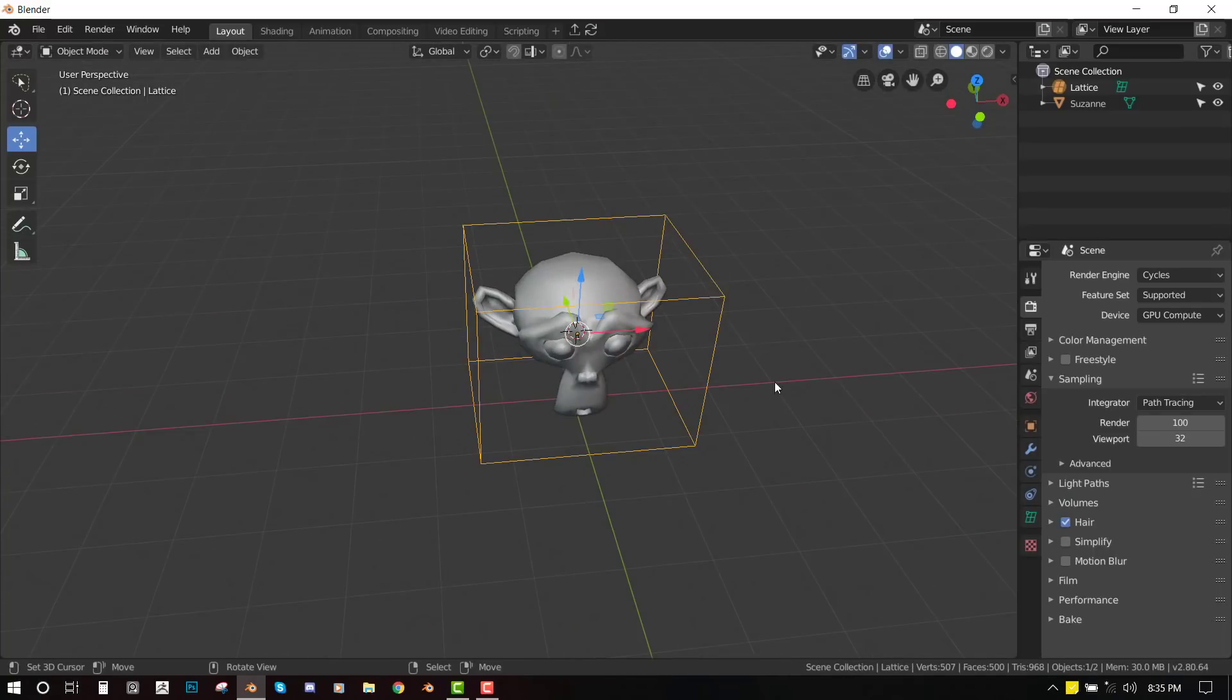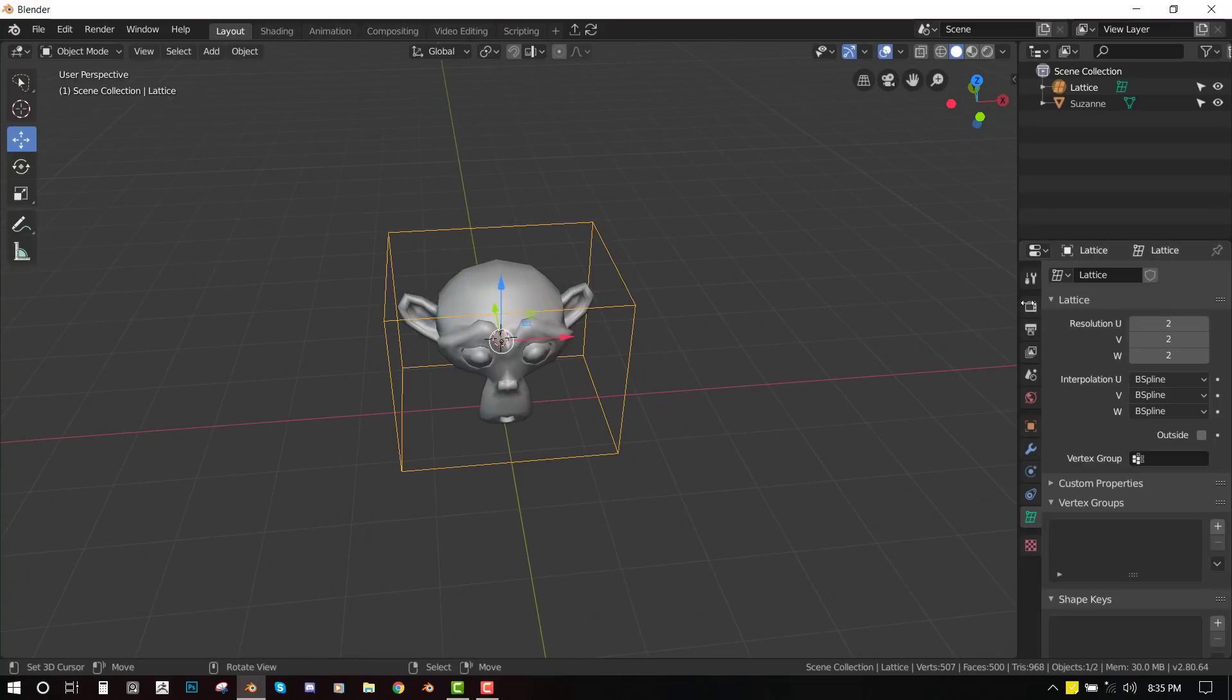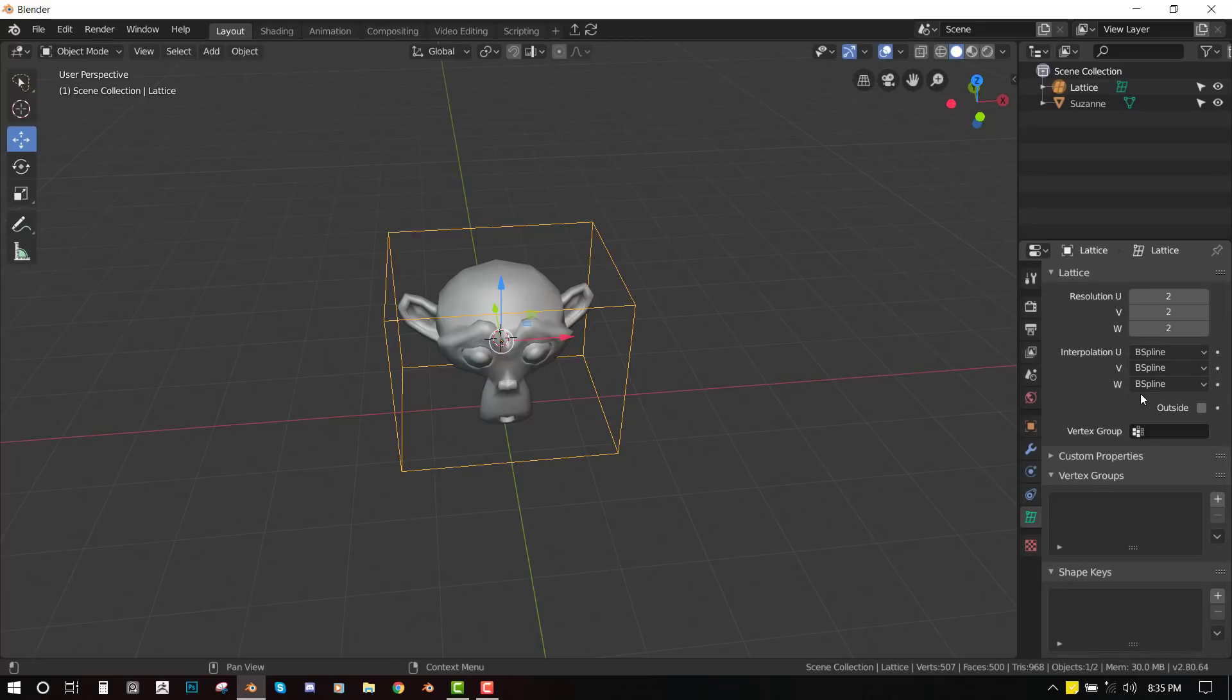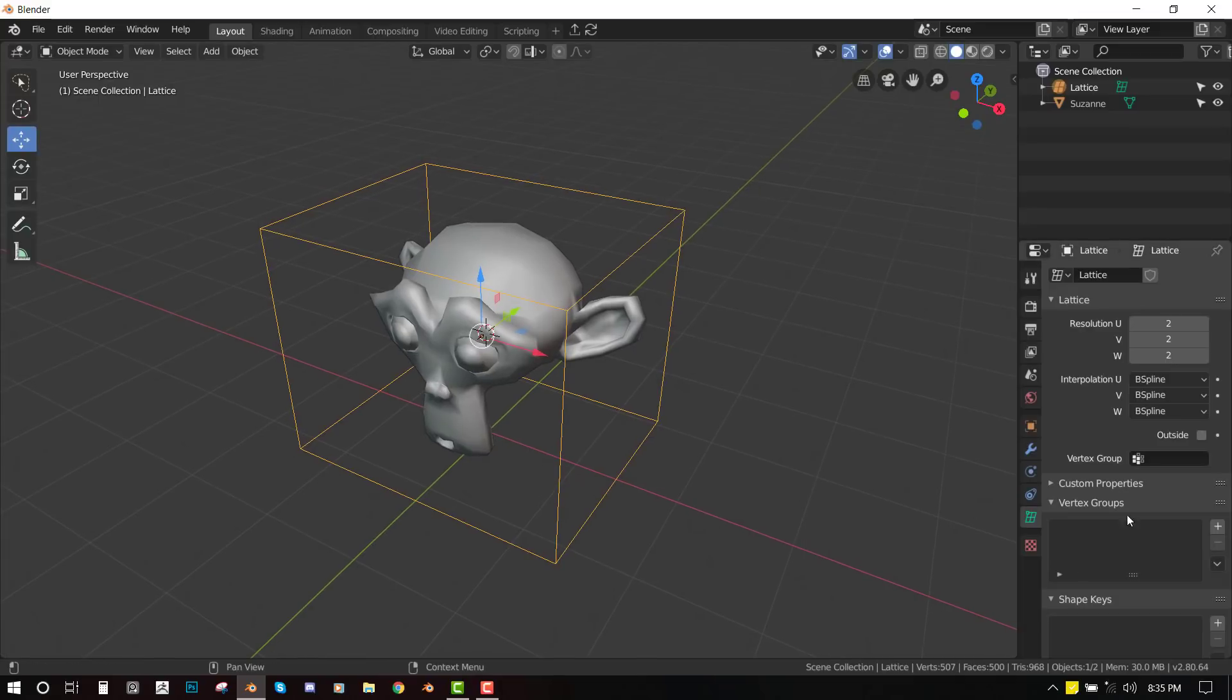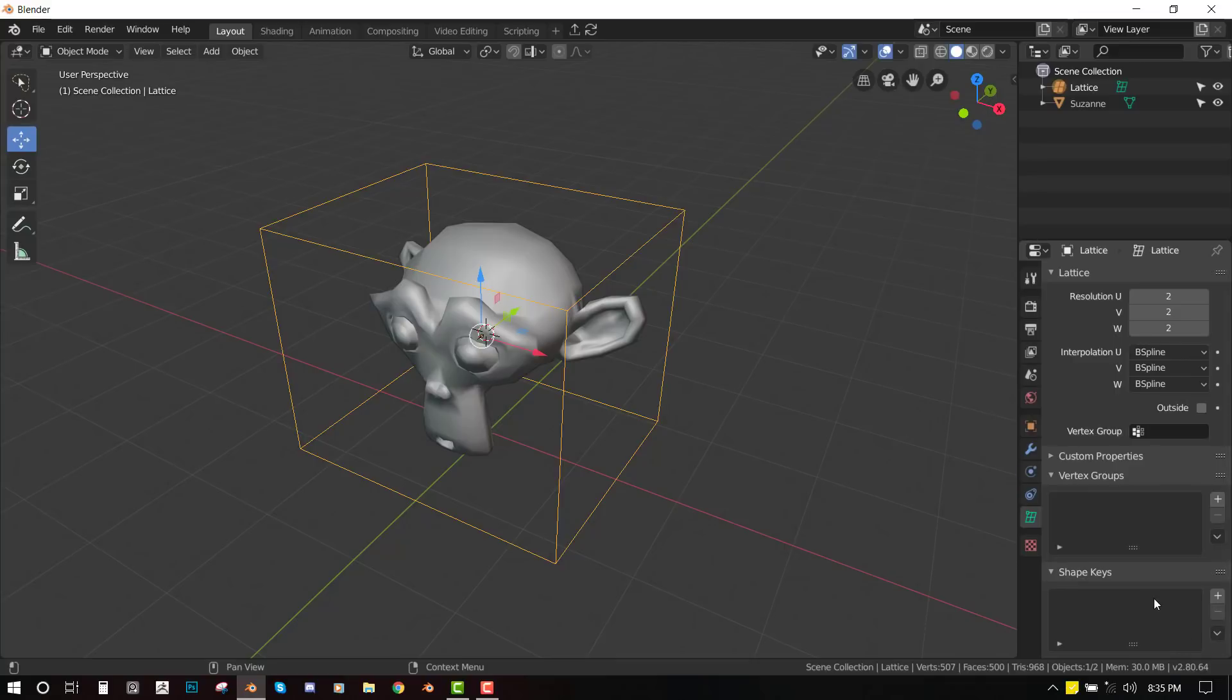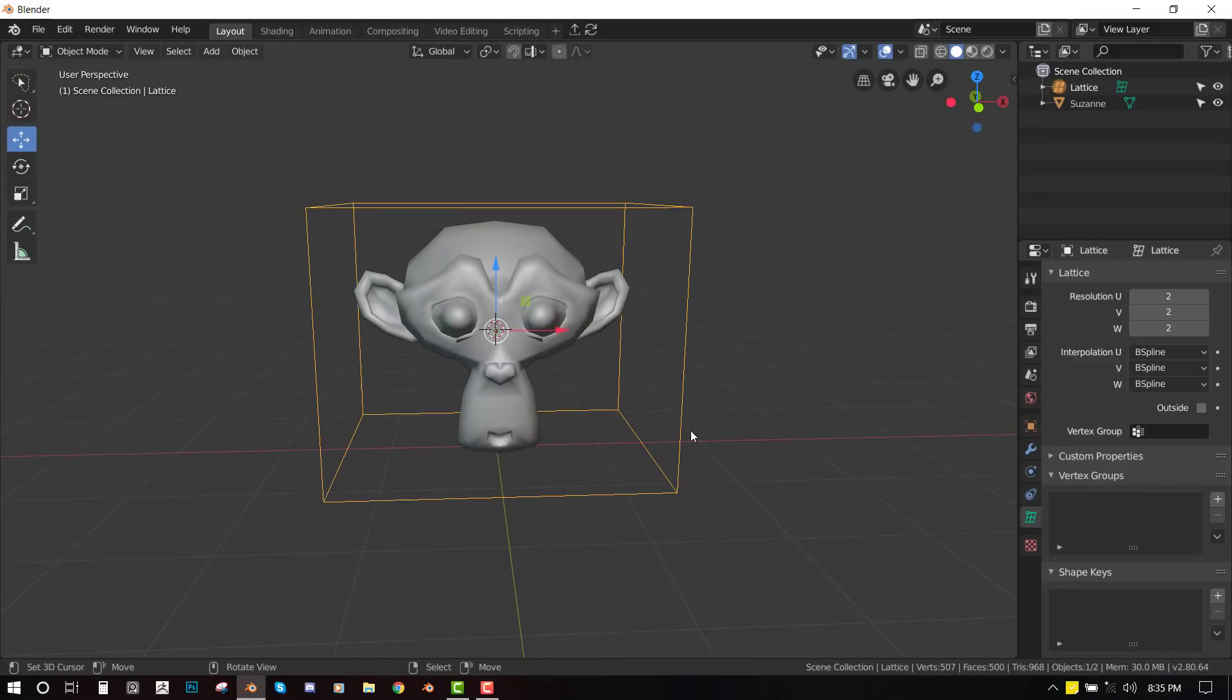Okay, so once you're done, the next step is to just go to this lattice menu. Here you can see the resolution. So we'll be focusing on this resolution because most of the times, the default settings work fine. Okay, some other things you will notice is that you can create the lattice group for lattices. You can create a shape key.